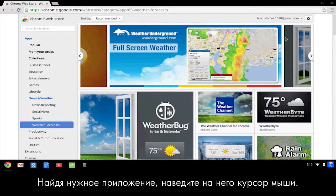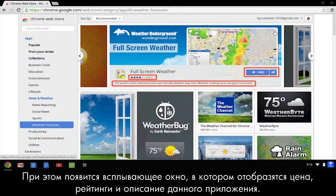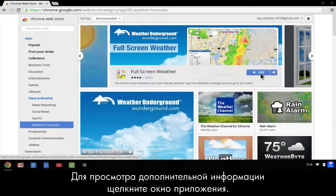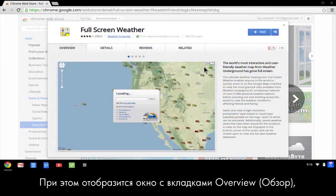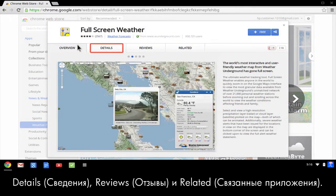When you find an app that interests you, move your cursor over it. A box appears showing the app's price, ratings, and description. To view more information, click the app. From here, you can see an overview of the app, more details about the app, reviews, and a list of related apps.